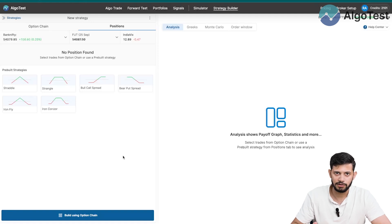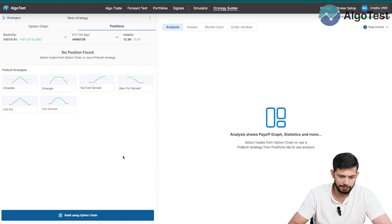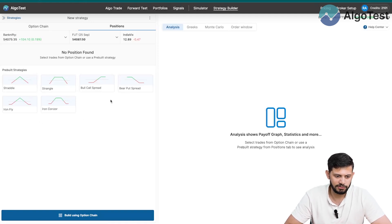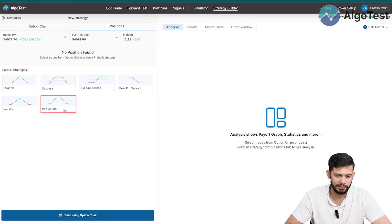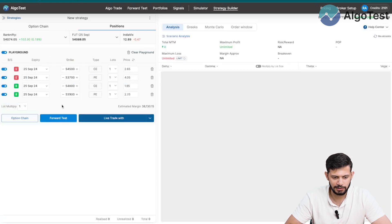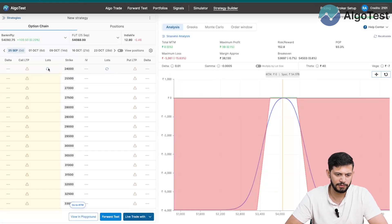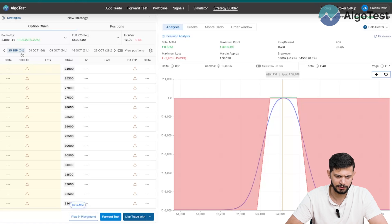On this page you can click on any of these pre-built strategies. For example, if I want to build an iron condor, I just click on that and the strategy is already built for you based on the closest expiry.